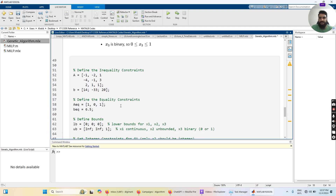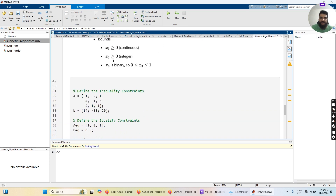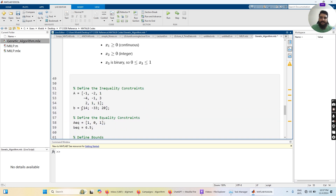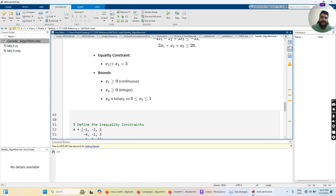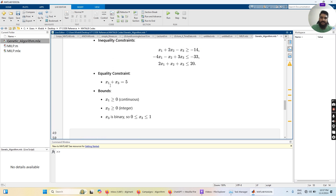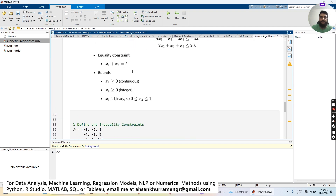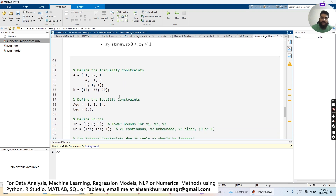We apply the same logic to the equality constraint using variable names Aeq and beq. For x1 + x3 = 5, there is no x2 term, so the coefficient of x2 is 0 by default. The coefficients row is [1, 0, 1], and beq is 6.5 — we changed the value from 5 to get a more feasible solution.